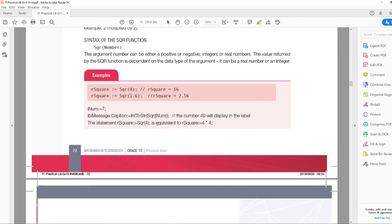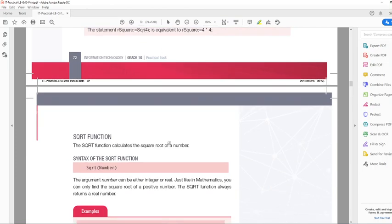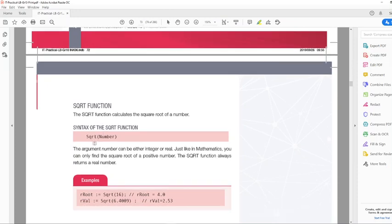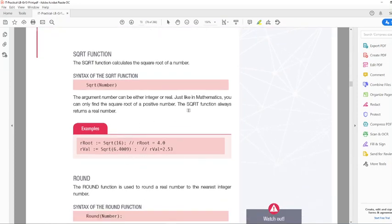This should be FloatToString here — there's a mistake in the textbook. Then the Square Root function has very similar syntax: function name and the number we want to calculate the root of. The argument number can be either integer or real. Just like in mathematics, you can only find the square root of a positive number, so no negative numbers are allowed with the square root function. With the square function, obviously, you can use negative numbers — they will just have positive results.